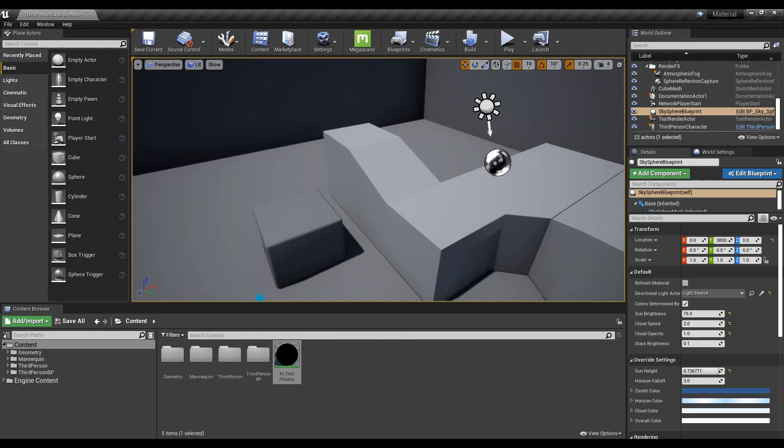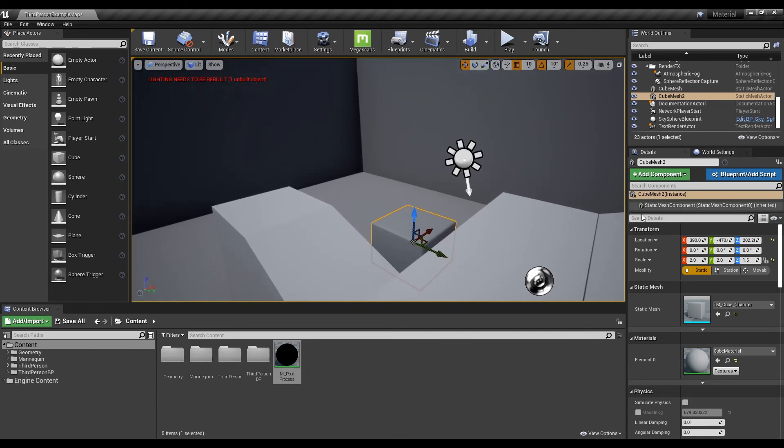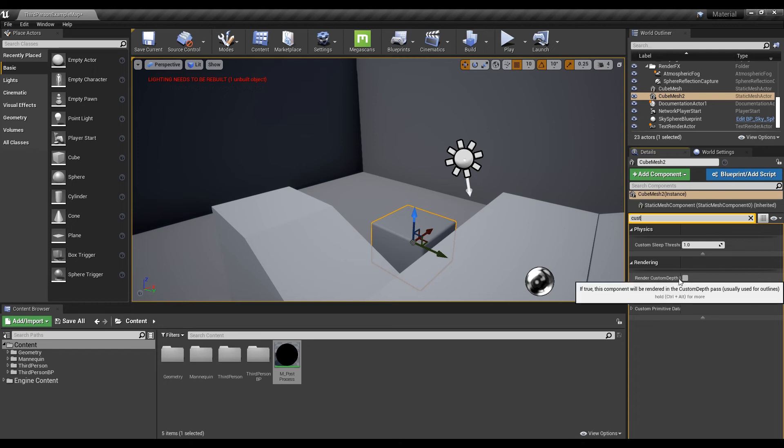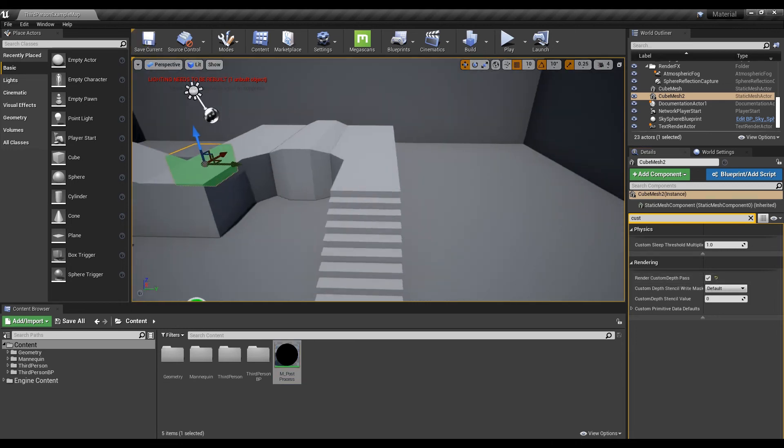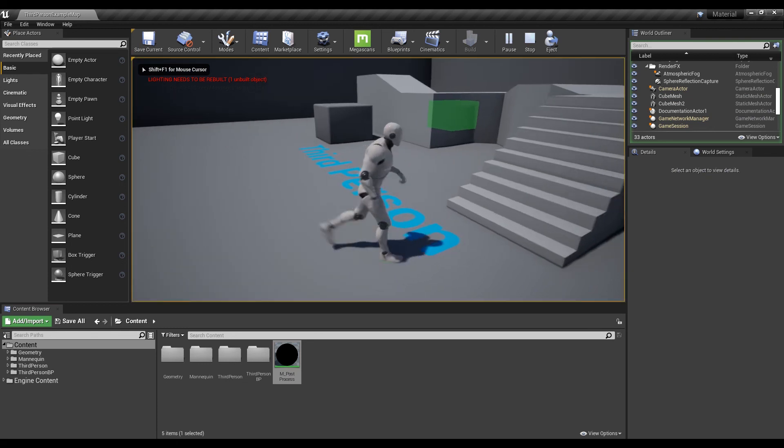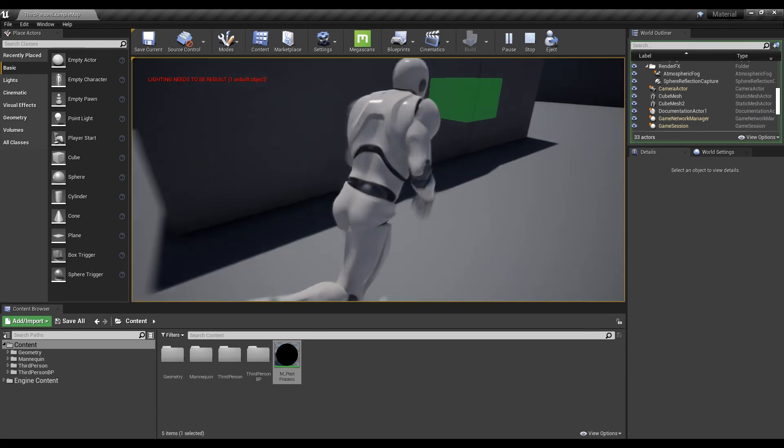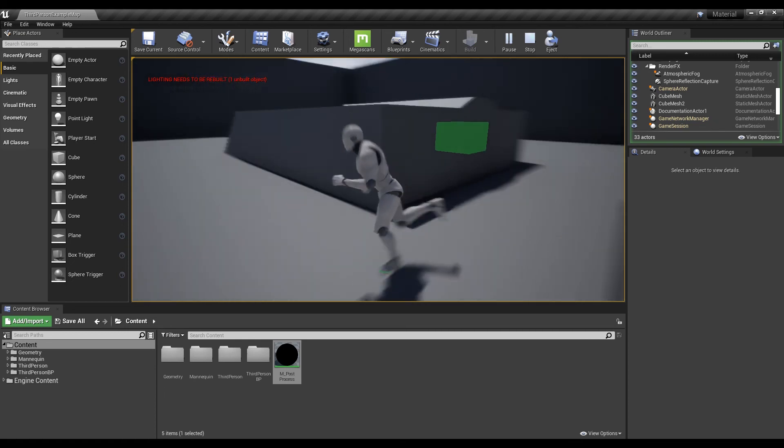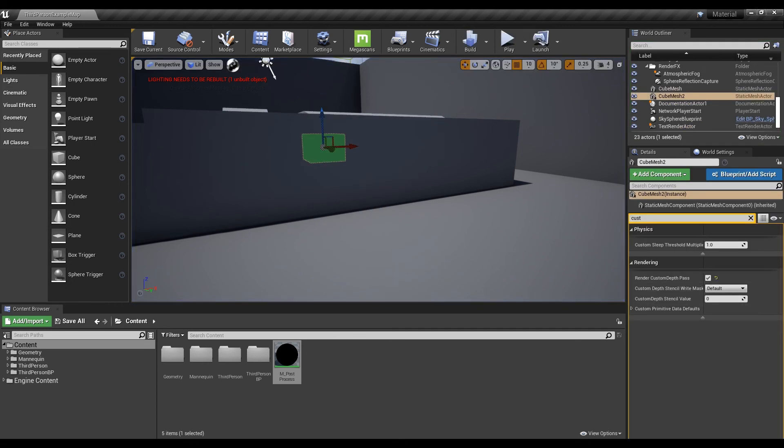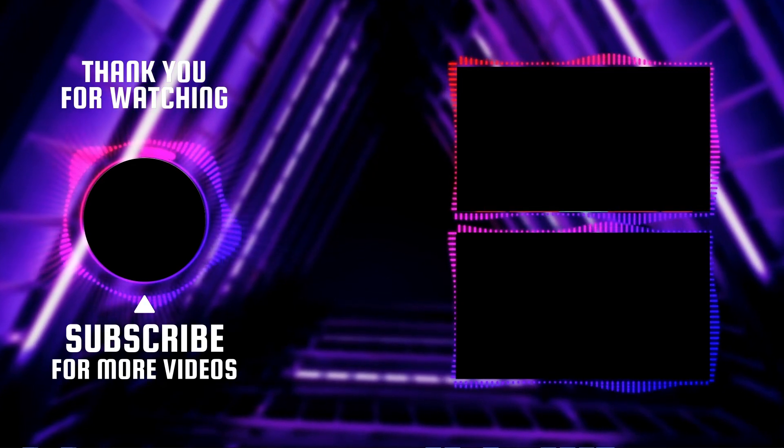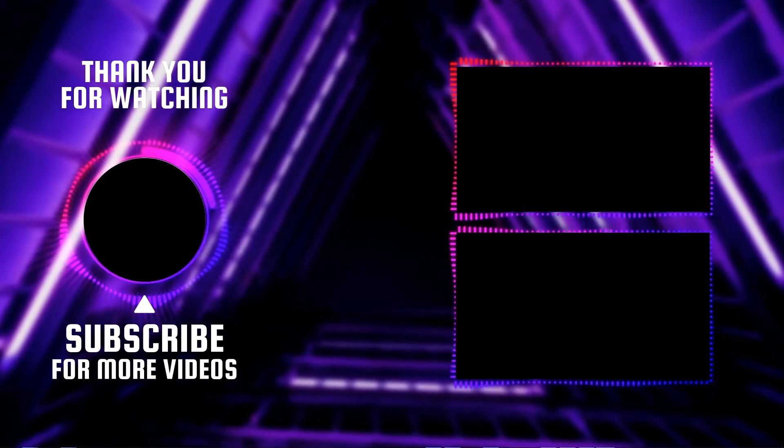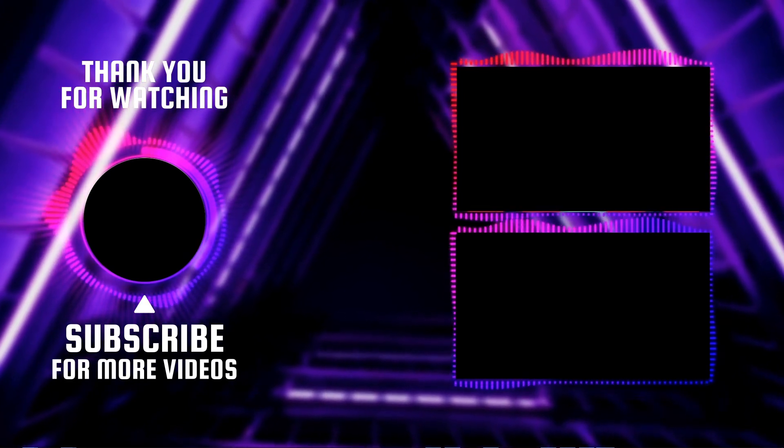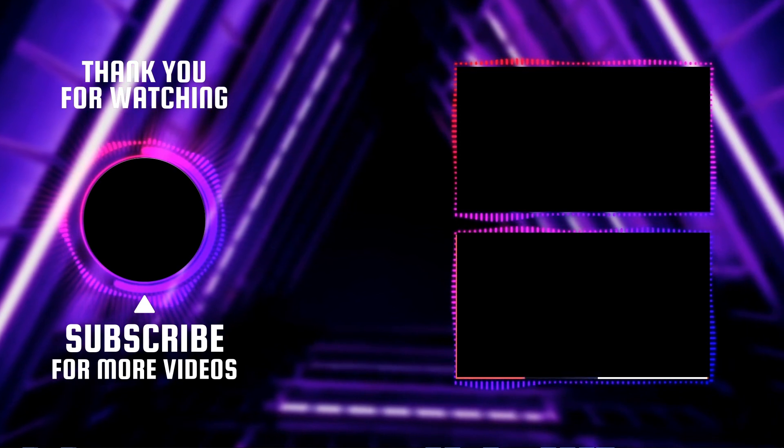To apply this to objects, copy any mesh in the level and place it behind the wall. Then, find and check the render custom depth pass item in the detail of the copied mesh, and you will be able to see objects through the wall just like the character.